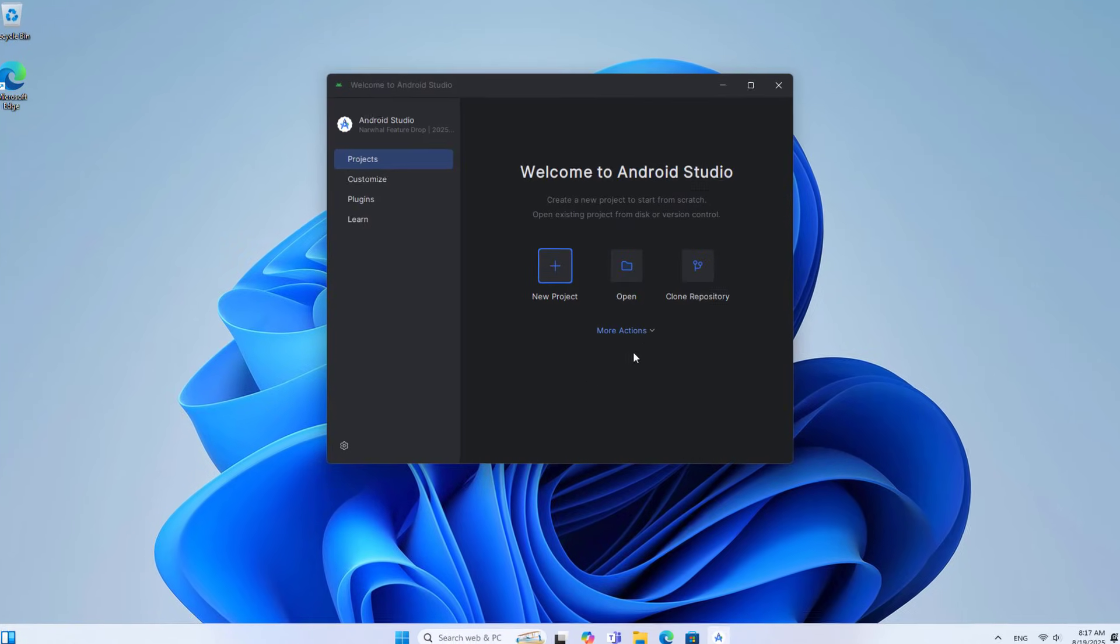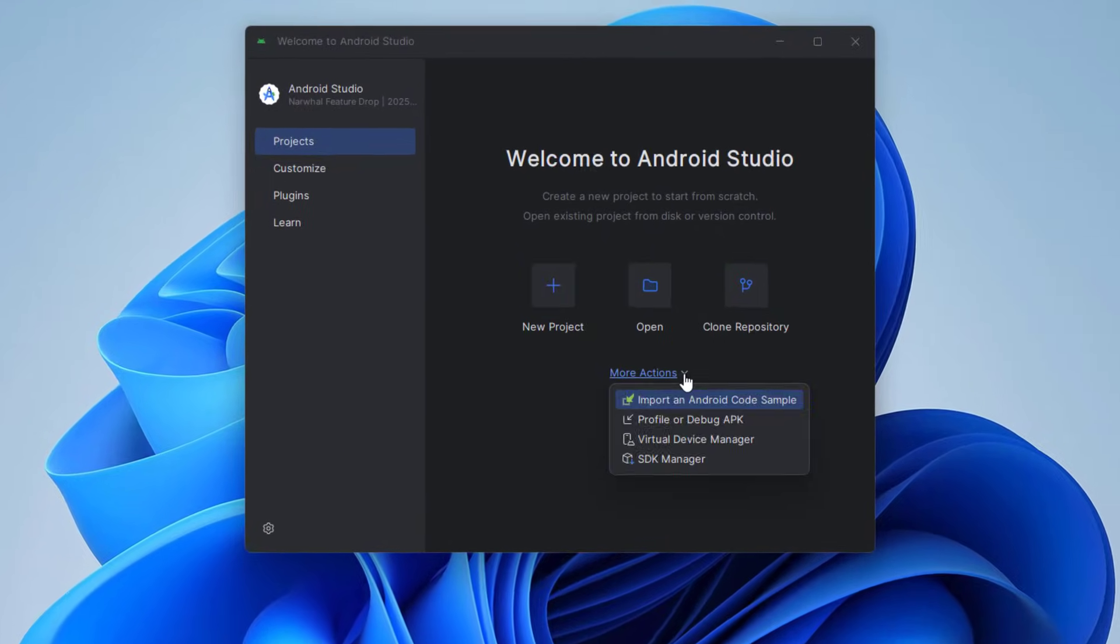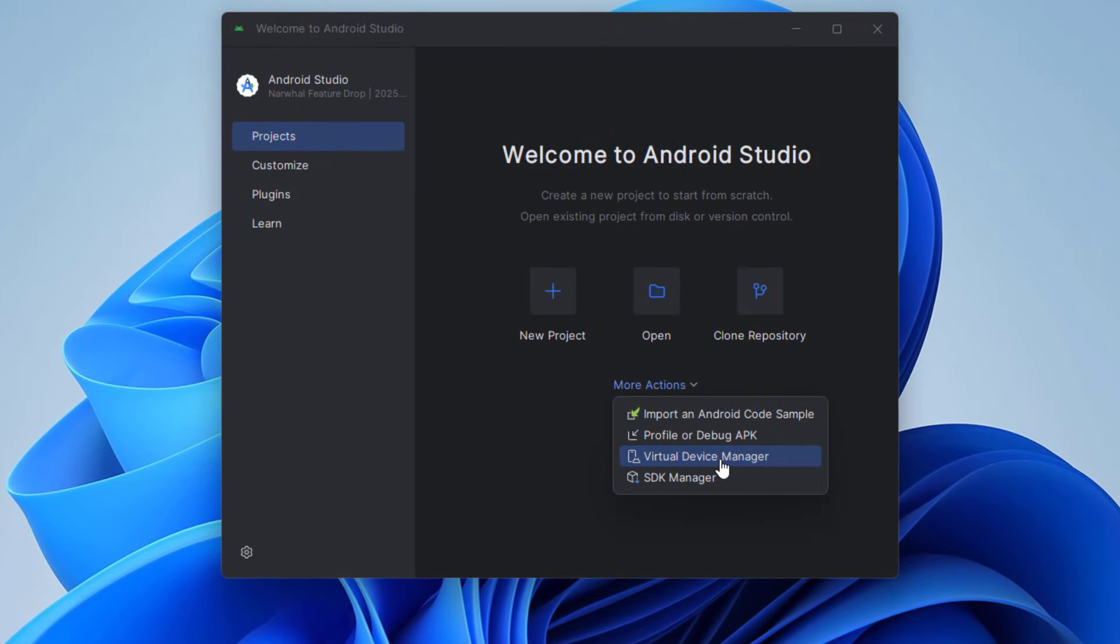Start creating a new Google TV. Go to More Actions, then Virtual Device Manager.